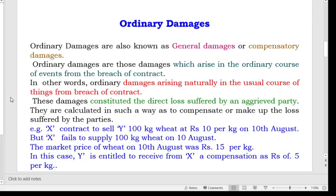The first type is ordinary damages, also known as general damages or compensatory damages. Ordinary damages are those damages which arise in the ordinary course of events from the breach of contract. In other words, ordinary damages arise naturally in the usual course of things from the breach of contract. These damages constitute the direct loss suffered by an aggrieved party. They are calculated so as to compensate or make up the loss suffered by the parties.